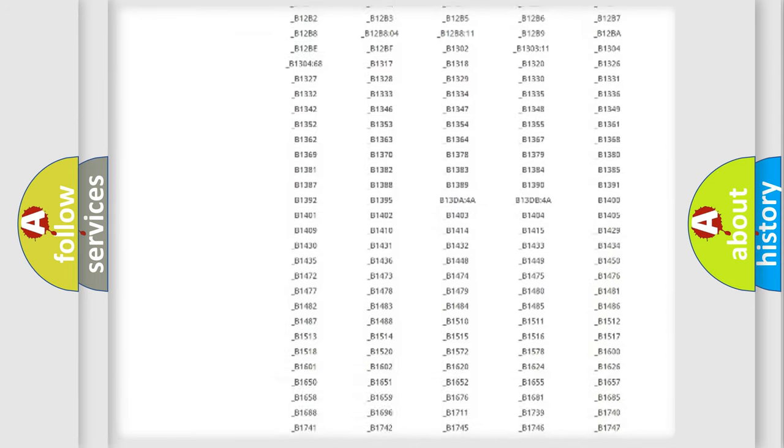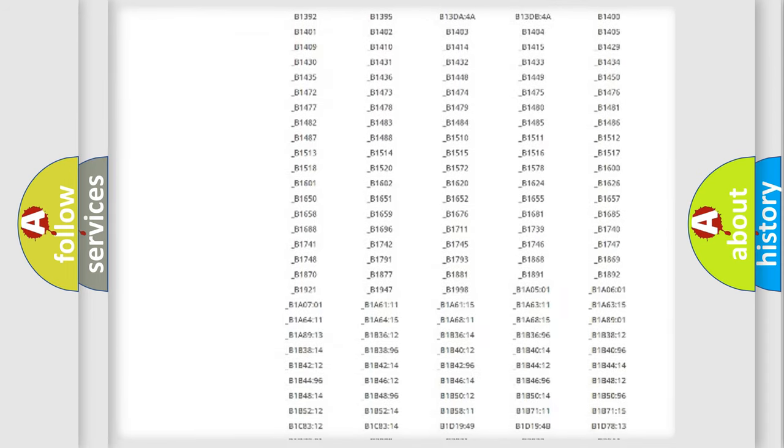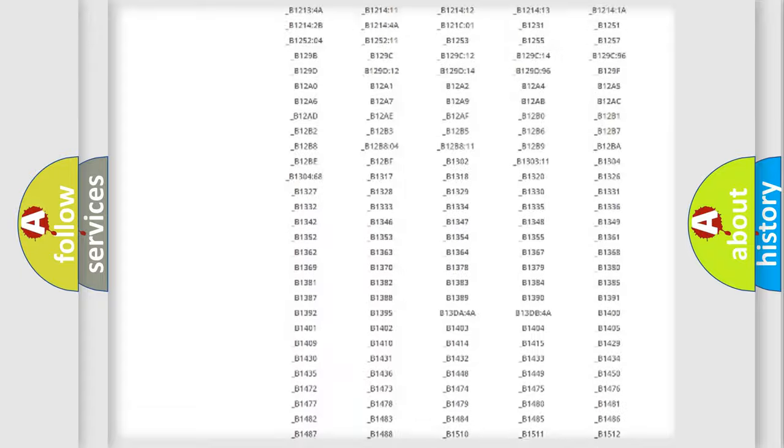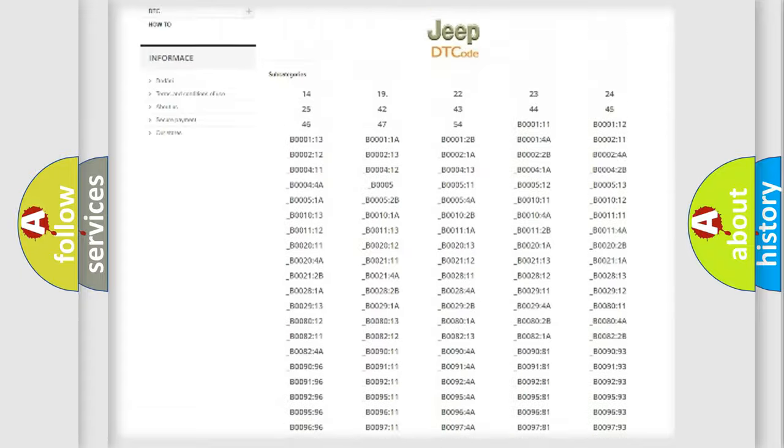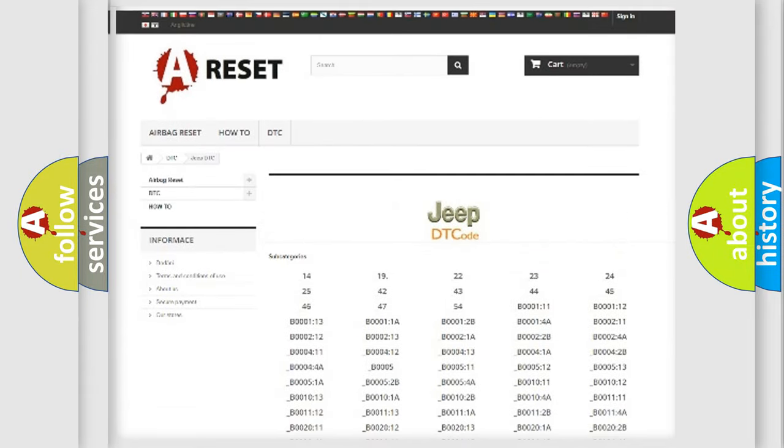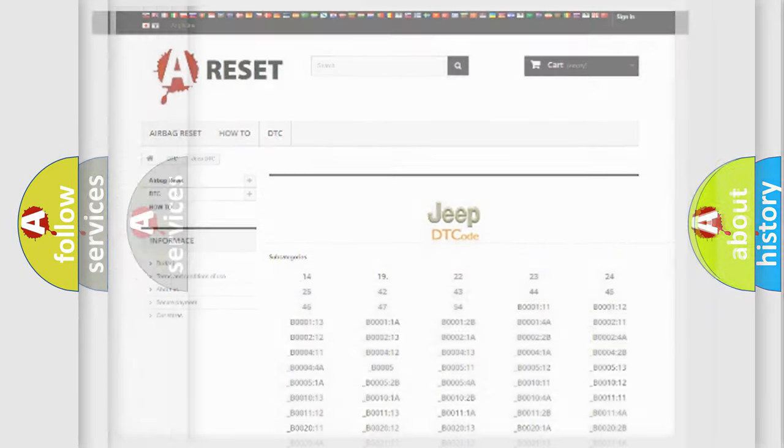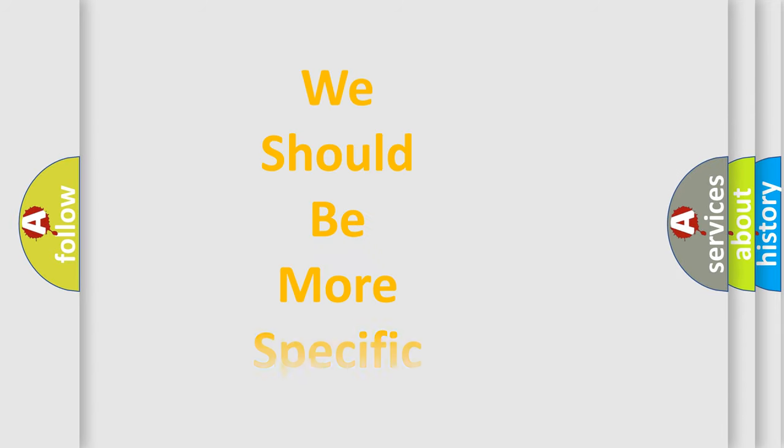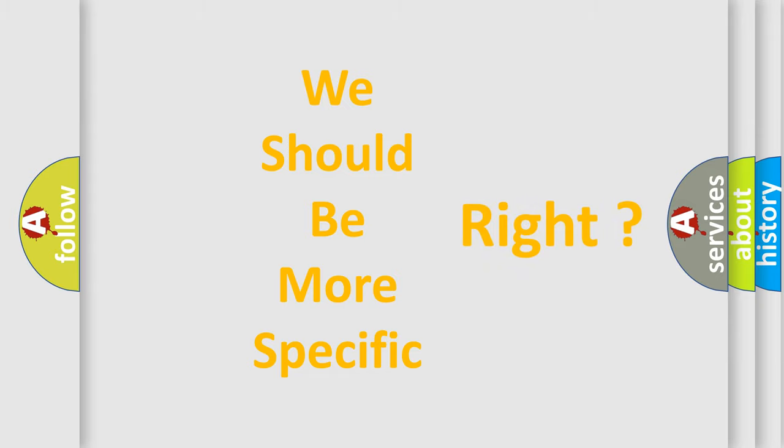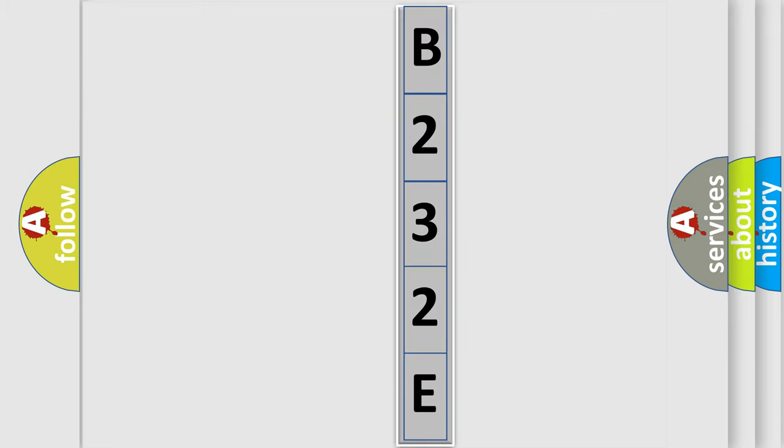You will find all the diagnostic codes that can be diagnosed in Jeep vehicles, and many other useful things. The following demonstration will help you look into the world of software for car control units. You can move the video a bit further.